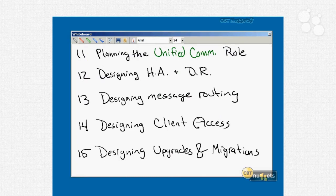We'll finish with the last role in nugget number eleven for planning the unified communications role, including hardware requirements, high availability, and server placement. Then nugget number twelve is all about designing specific high availability and disaster recovery scenarios. We'll talk about local continuous replication, cluster continuous replication, single copy clusters, and different solutions to meet each scenario. We'll also cover high availability options for specific server roles, directory and network availability, and how to combine disaster recovery with high availability.